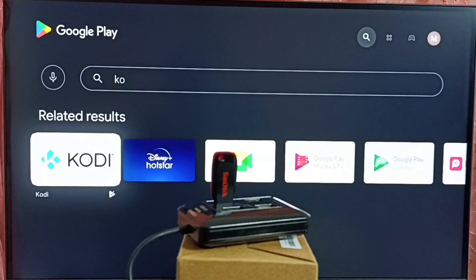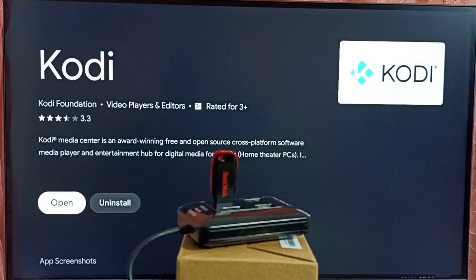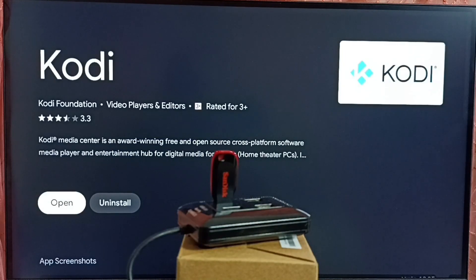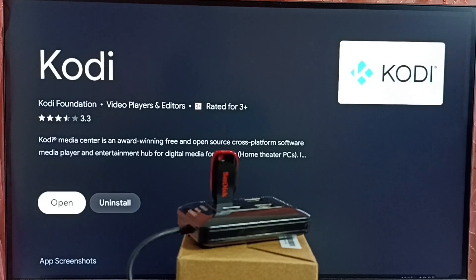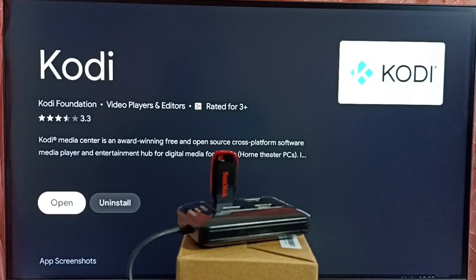So here we can see Kodi. Select this app. And then we can install it. I already installed it. So let me go to home screen.